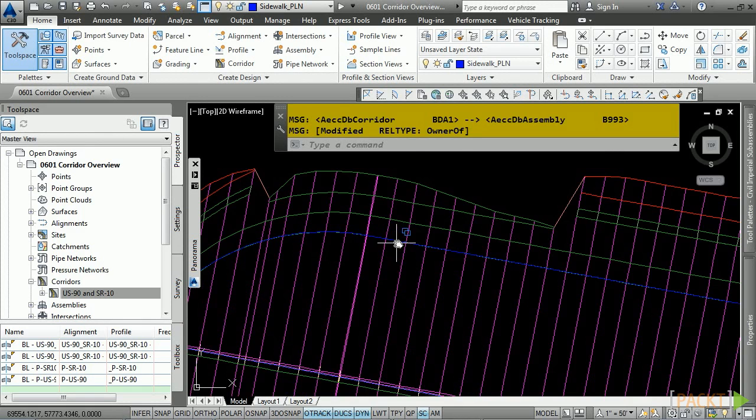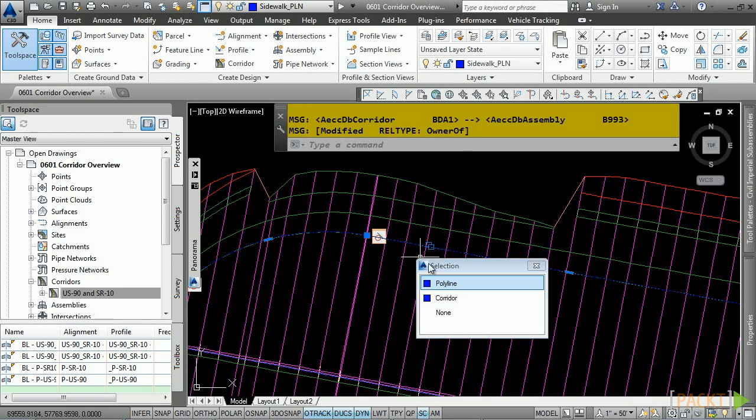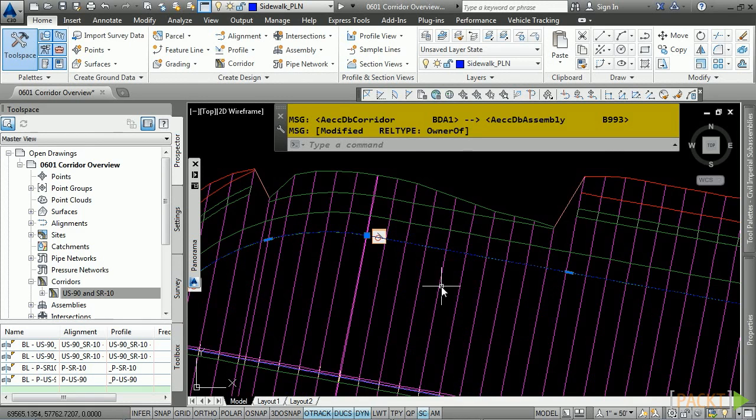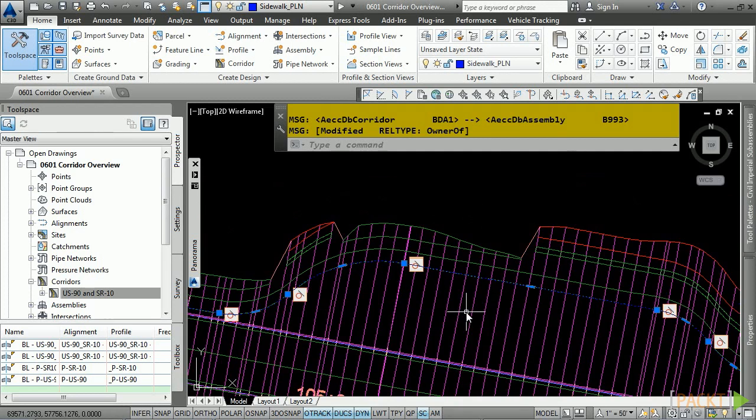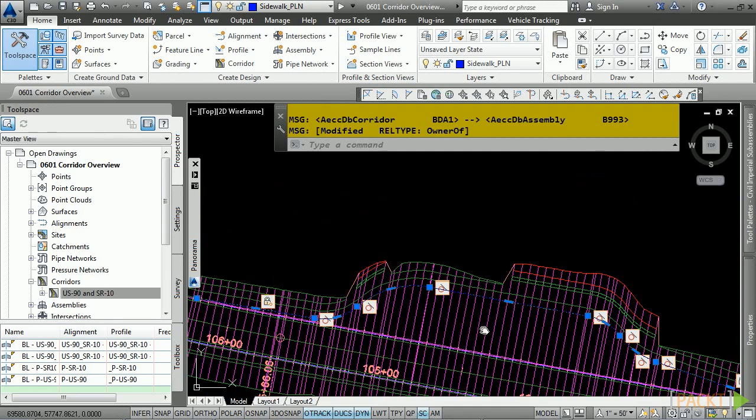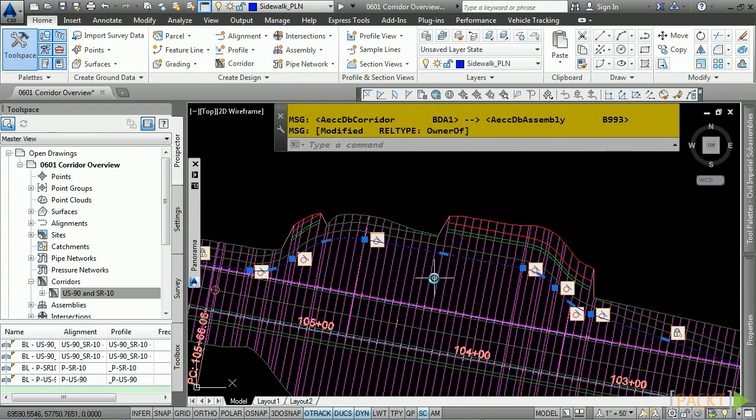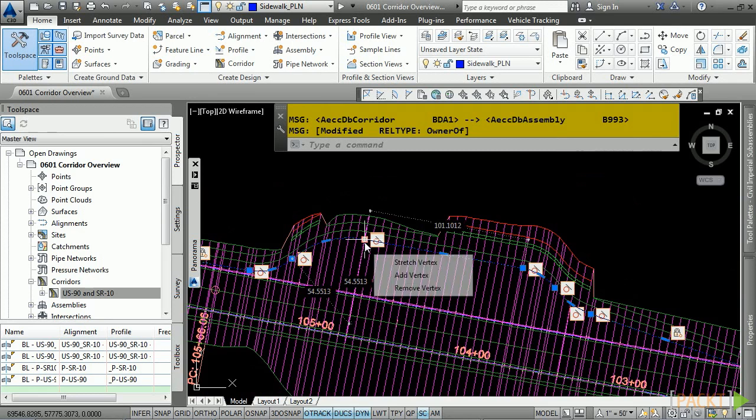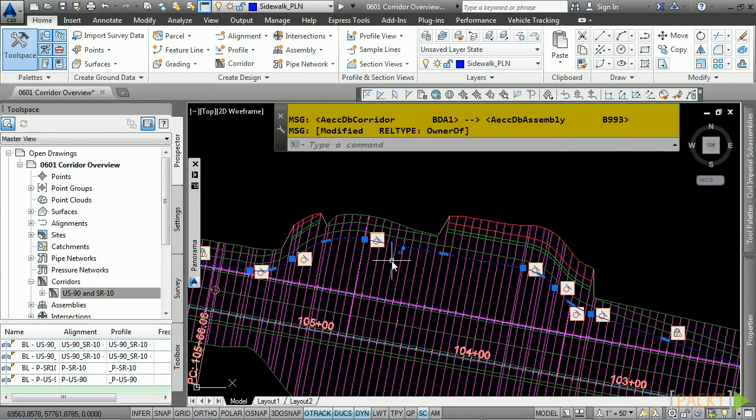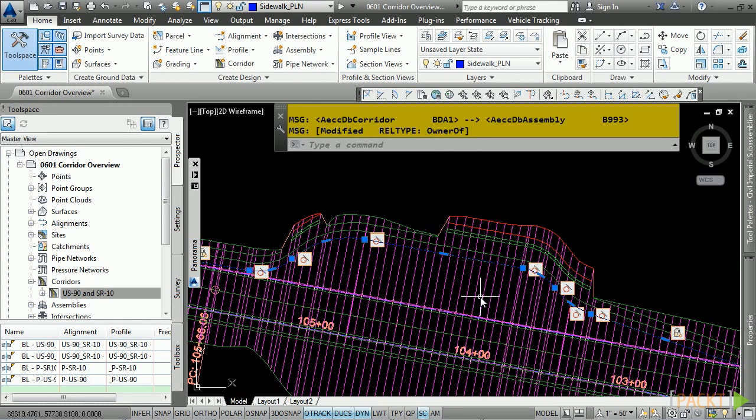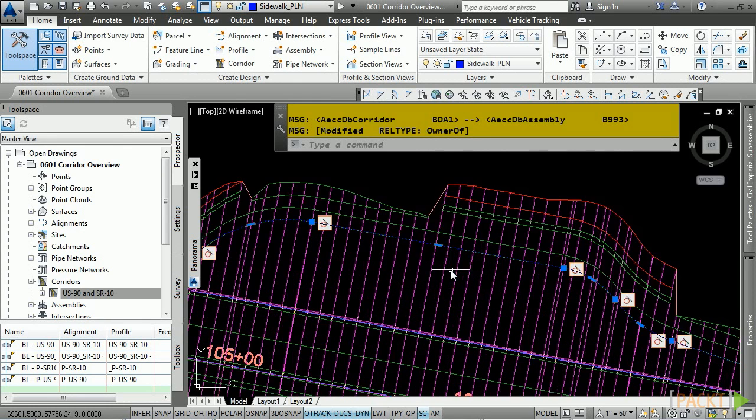If I zoom in here and select this polyline that is underneath the corridor model, you'll notice it's actually using 2D constraints. So I have made a regular 2D polyline that's at zero elevation with geometric constraints such as tangents, coincidence, and so on, and this can also act as my turning lane, or in this case, it's a grass panel.